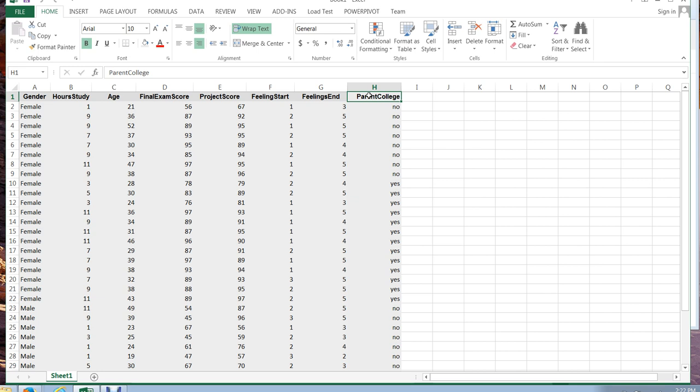And so we have our data here and we also learn in the last video that we can sort any one of these columns of data if we want to organize by let's say gender or organized by whether their parent went to college or so on.